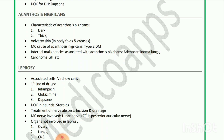Most common cause of acanthosis nigricans is type 2 diabetes mellitus. Internal malignancies associated with acanthosis nigricans include adenocarcinoma of the lung and carcinoma of the GIT. Next is leprosy — associated cells are Virchow cells. First-line drugs are rifampicin, clofazimine, and dapsone. Drug of choice for neuritis is steroids.